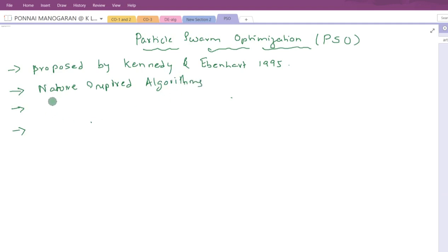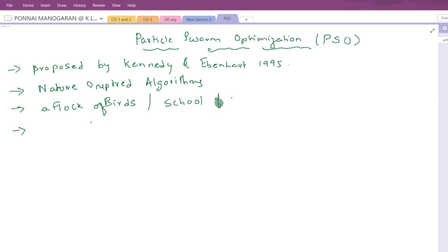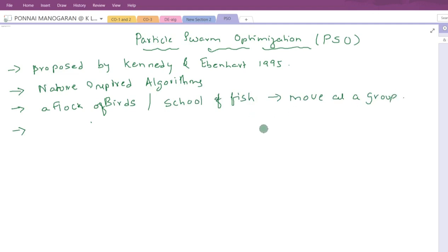In nature, you will observe a flock of birds or a school of fish. They always move as a group. The main reason for moving all the fish or birds in a group is that whenever a certain individual — like a bird or fish — senses food or a threat, it immediately shares that information with others.